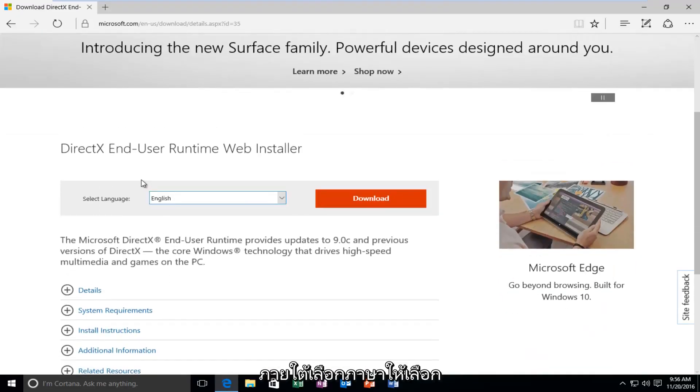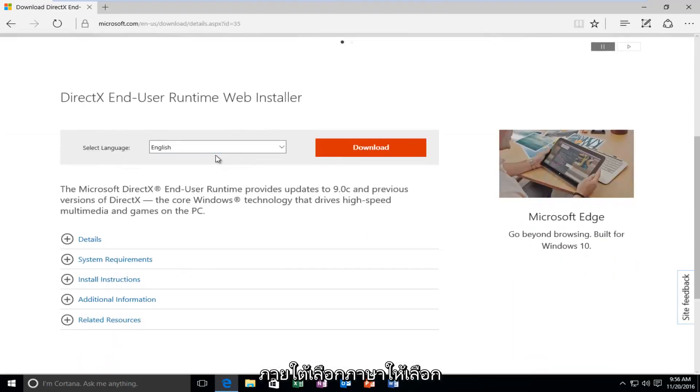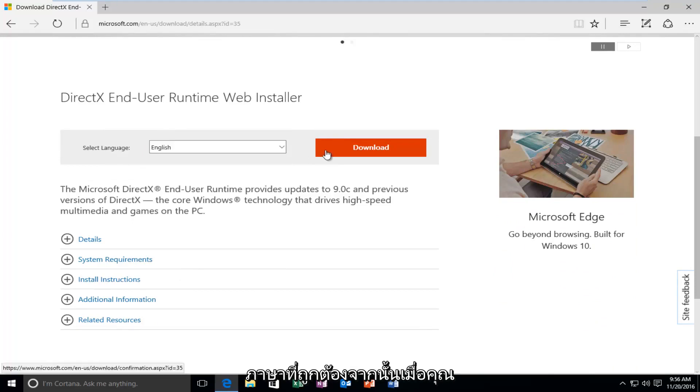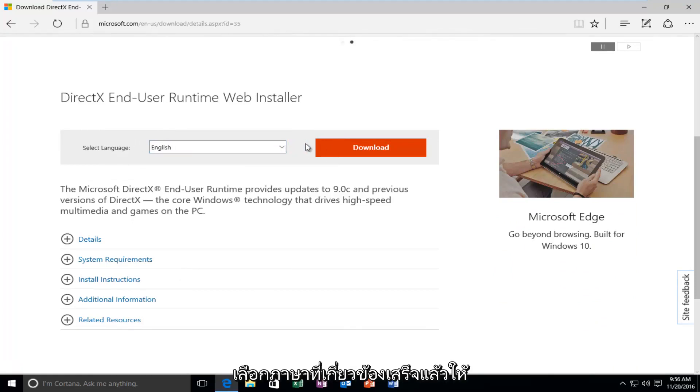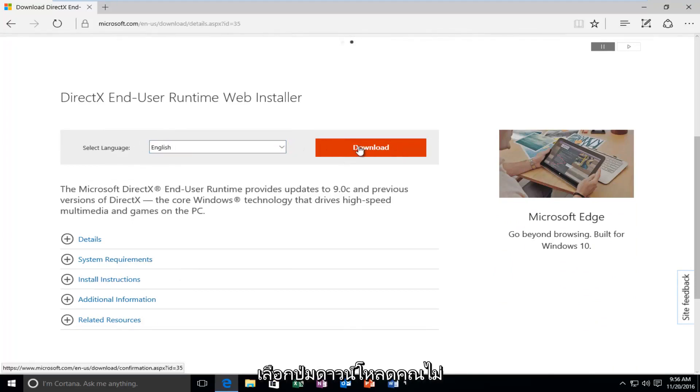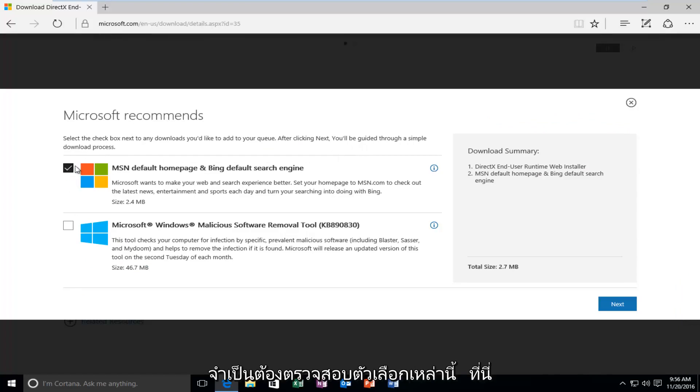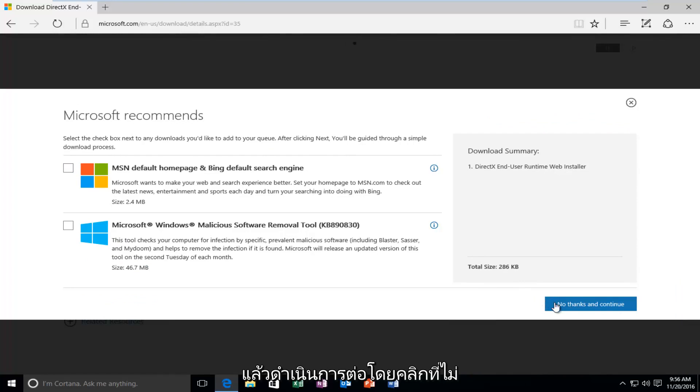So underneath Select Language, select your correct language, and then once you're done selecting a corresponding language, select the Download button. You do not need to check these options here, and then just proceed by clicking on No Thanks and Continue.